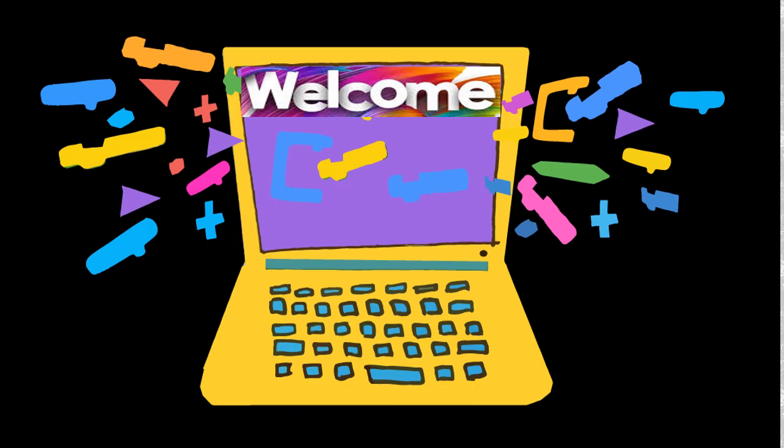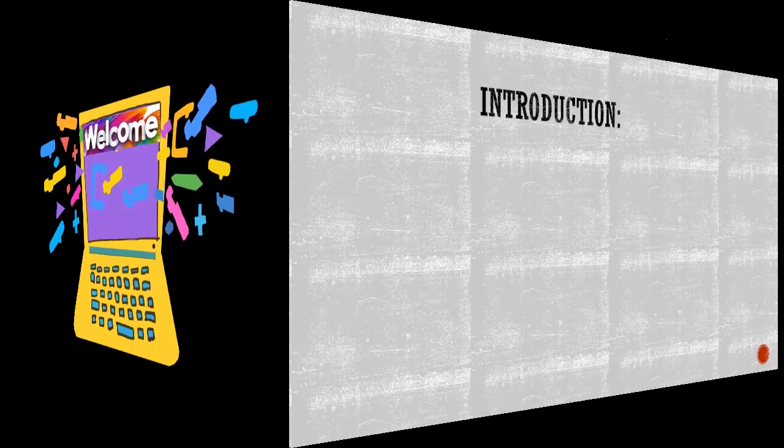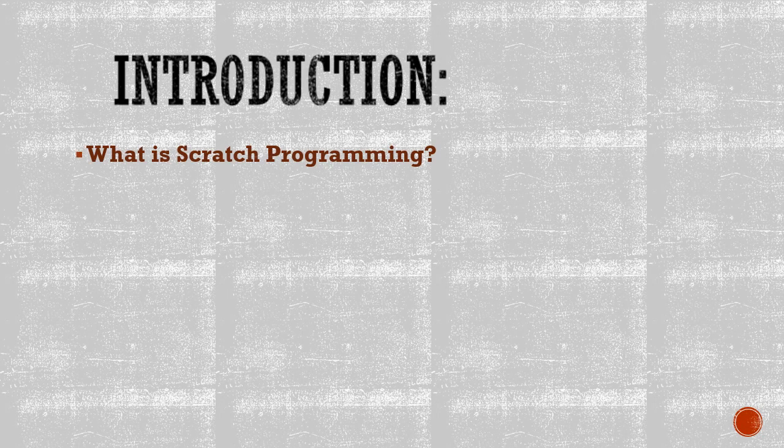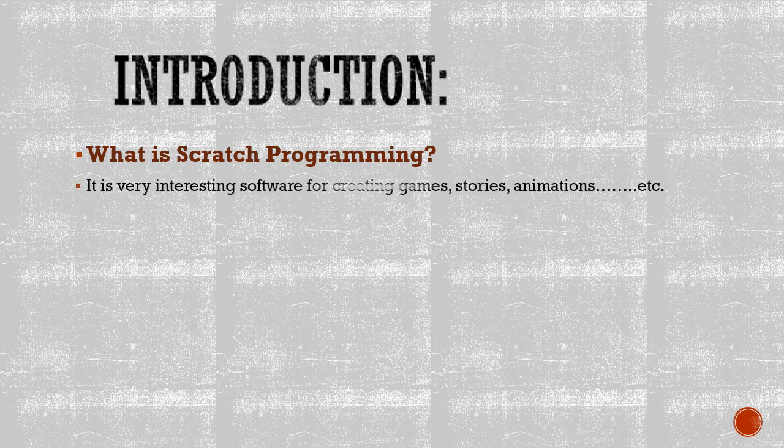Today we will start with a general review of what has been learned about Scratch last year. Our learning objectives for today: number one, to identify the Scratch program; number two, to explore the program's interface.